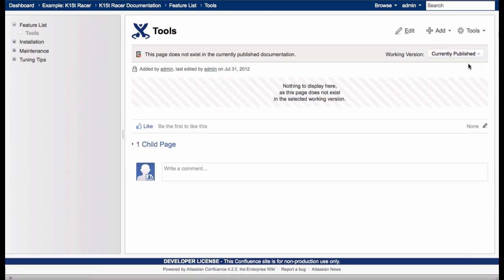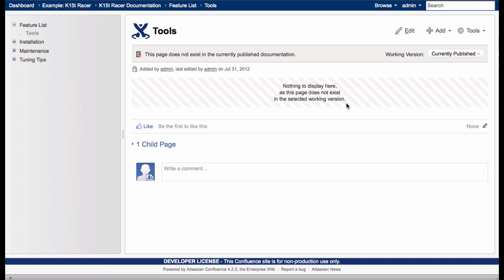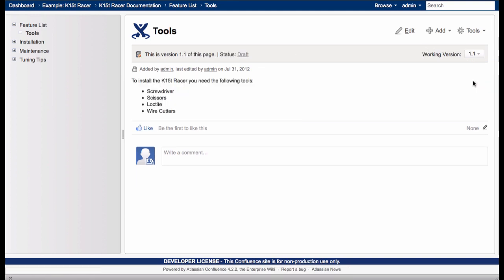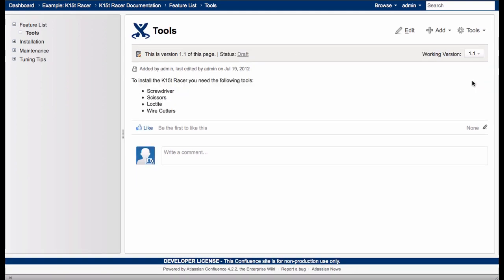I'll switch back to the currently published version. In the navigation tree, the page title is grayed out and there's no content. This means that the page is not available in the currently published version and therefore not visible to wiki users. But when I select version 1.1, the page is available in the tree and the 1.1 content is displayed.